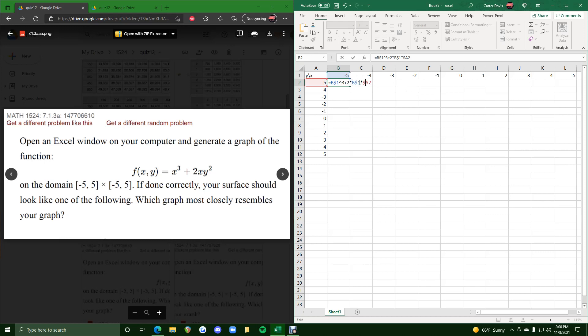So b dollar sign 1 for x, dollar sign A2 for y. So then we'll square that y, and we'll hit enter.